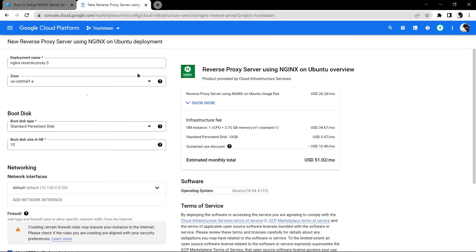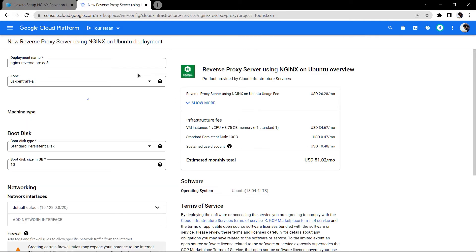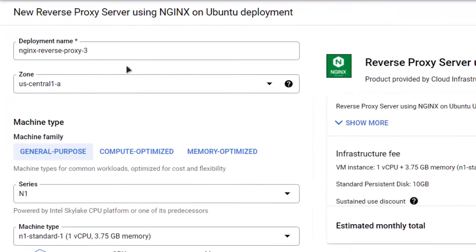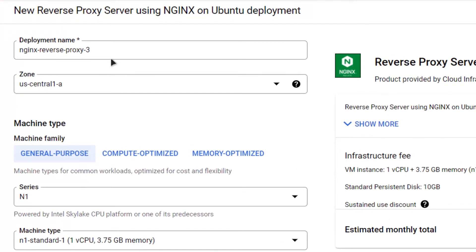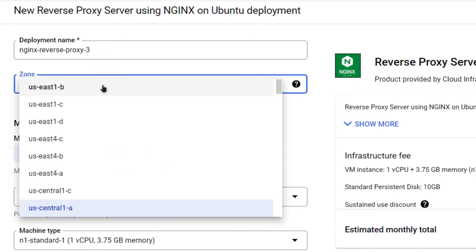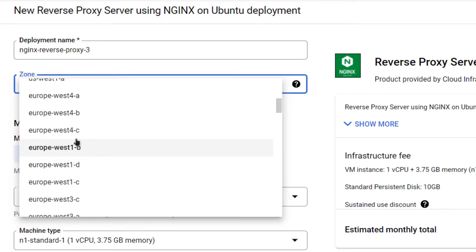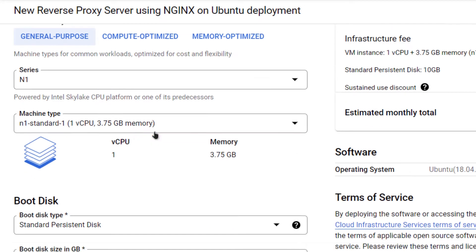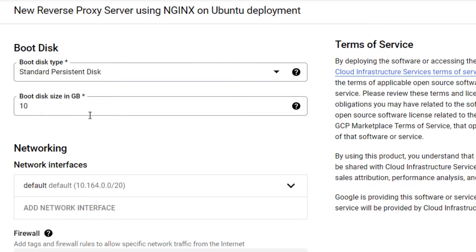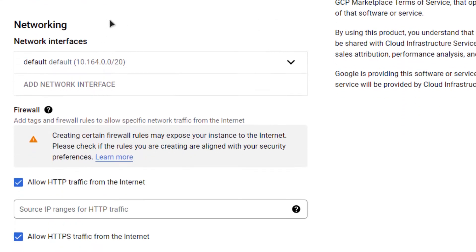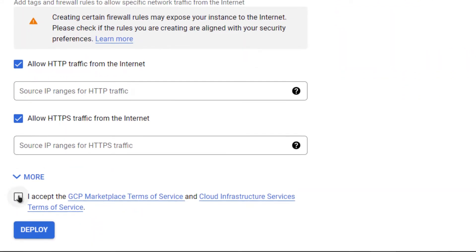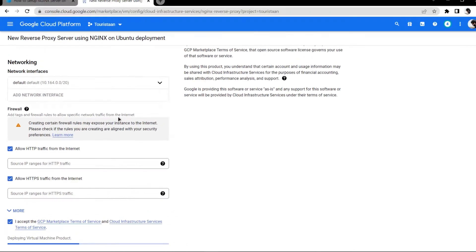You will be taken to this page where you can customize your virtual machine. Give your virtual machine a name, select the zone or region where you want to deploy it. I'm going to go with Europe. Scroll down and allocate the disk size according to your requirements, then click on accept the agreement and click on Deploy.